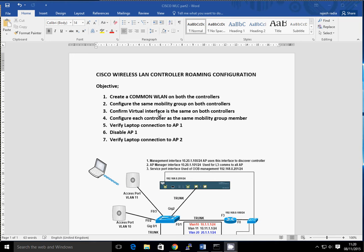Once those three parameters are the same, the next part is you need to configure the controller as the same mobility group member. Once you've got both of them running with the same RF group and same virtual interface, you then configure the IP address and MAC address of each controller into each other's mobility group members. Once that's done, you simply connect to the wireless LAN and then shut down one of the wireless LANs to make it roam across to the other side and verify the connections on the laptop.